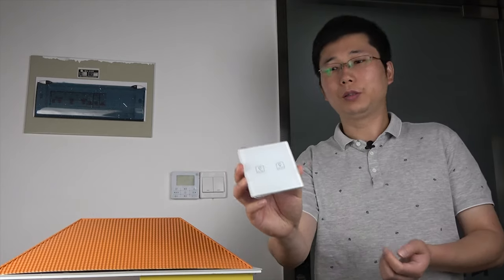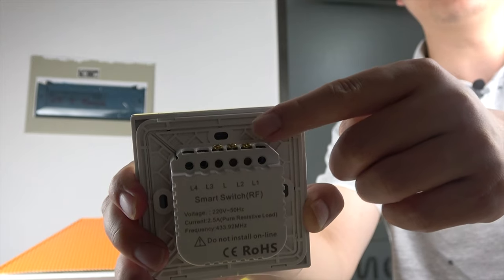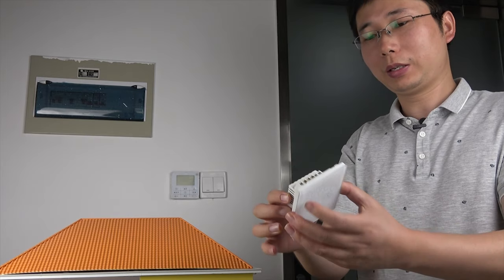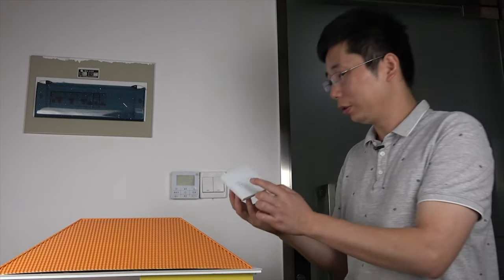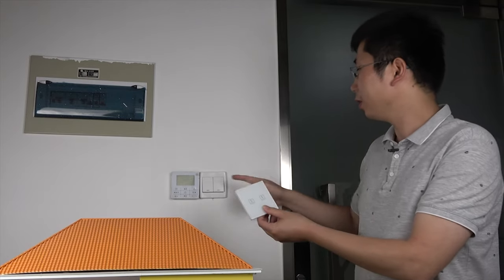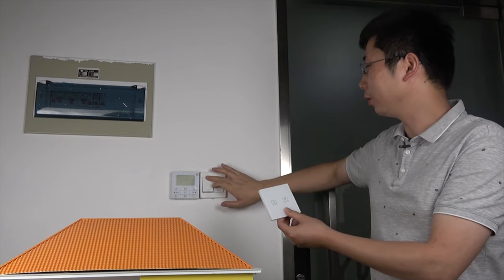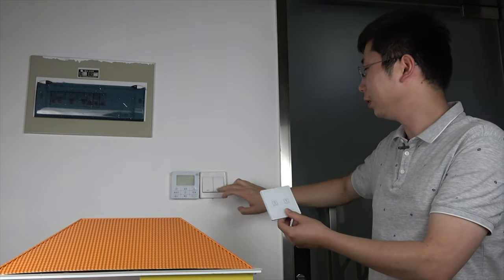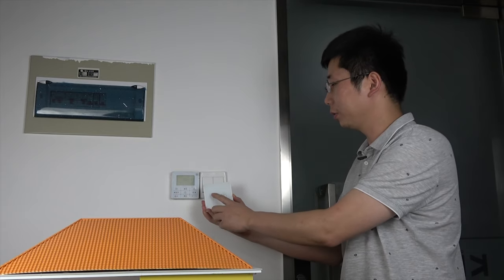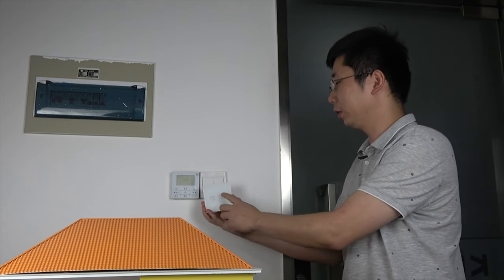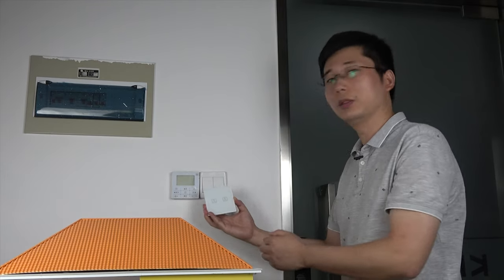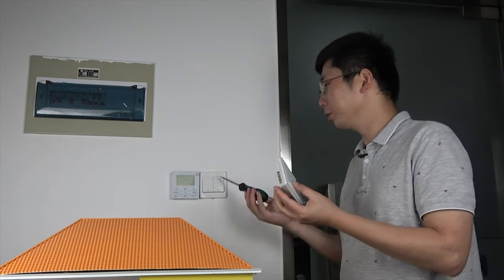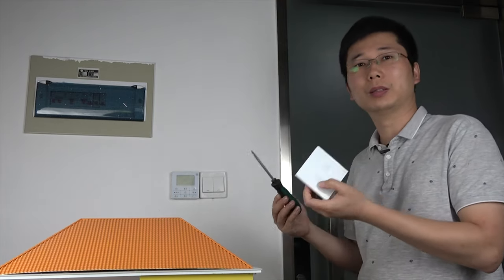So let's see this smart switch. This is for L1, L2 and L9. So there is an RF module inside. We will use this switch panel instead of the traditional switch panel. This is to control the light. And also we will use this one instead of this. Just use the touch screen to control lamp on and off.